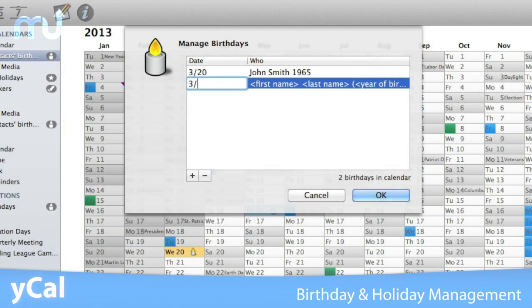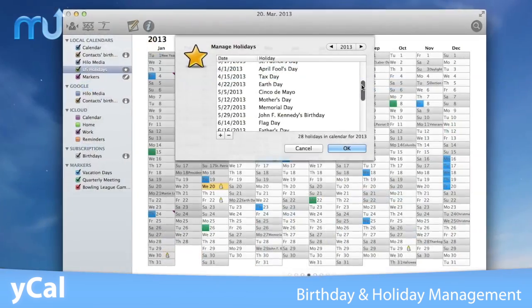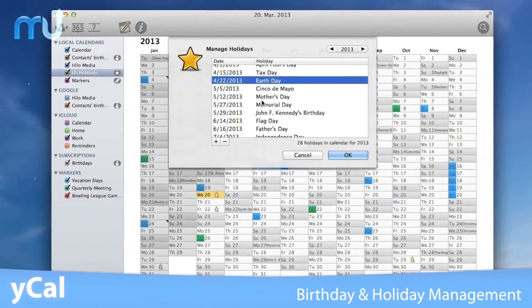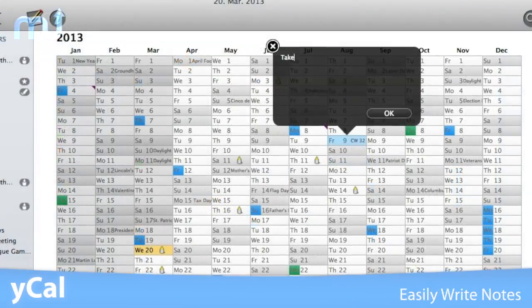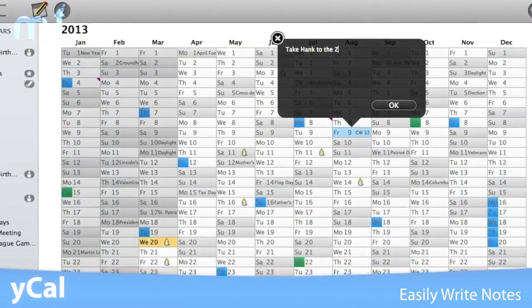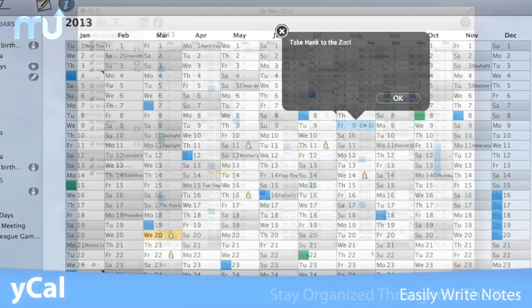Keeping up with birthdays and holidays has never been easier. YCal incorporates special editing panels and management for each. Easily write notes on a day by simply selecting it in the year view and start typing.